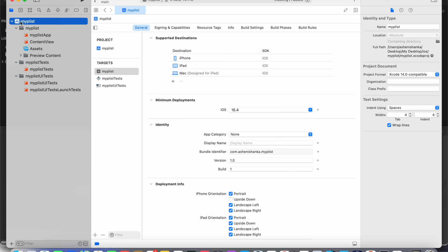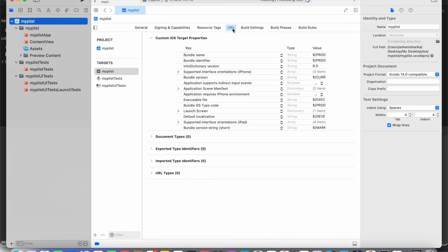Alright, here our project is created. Now you will see your root project here. Click it. Once you click it, you will see this info button. Click that.